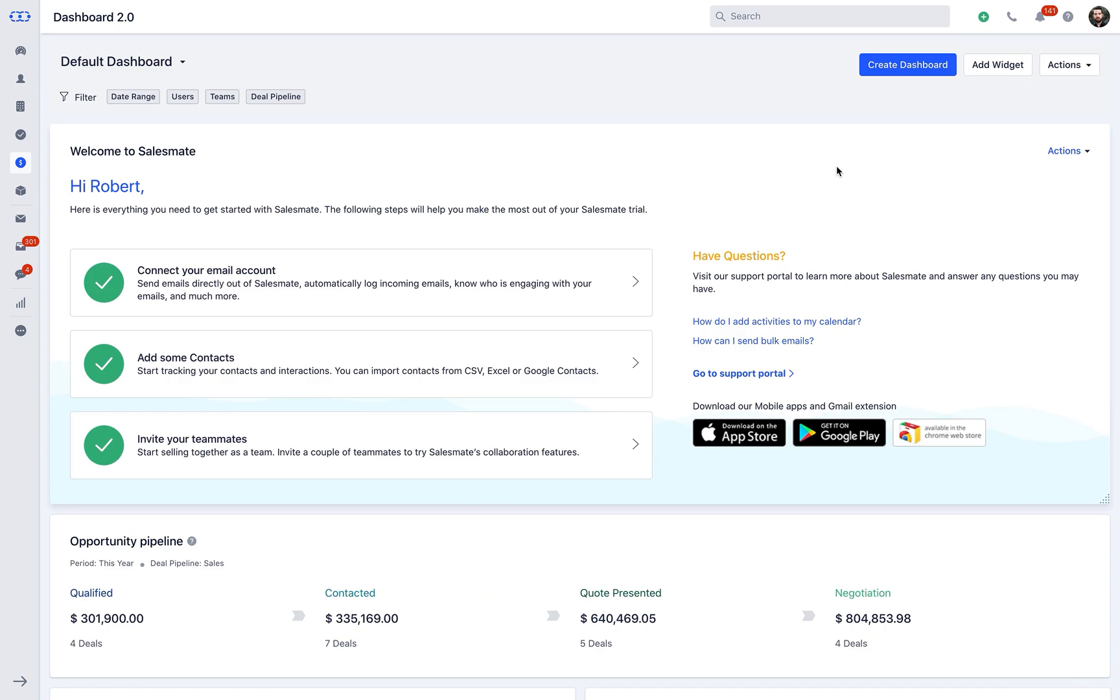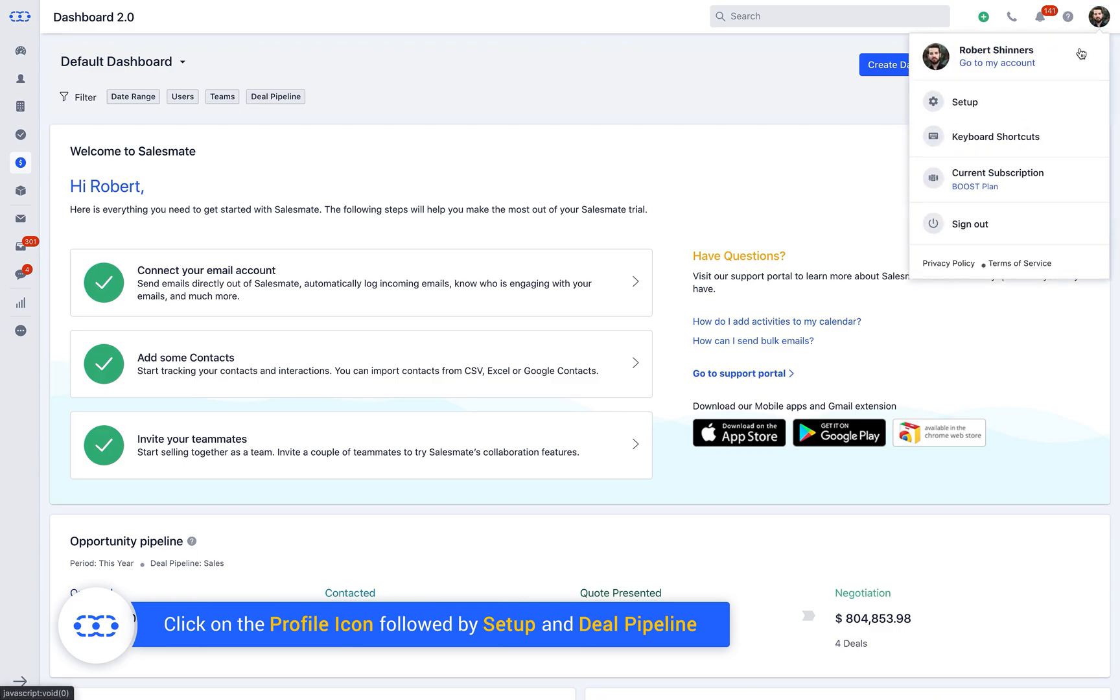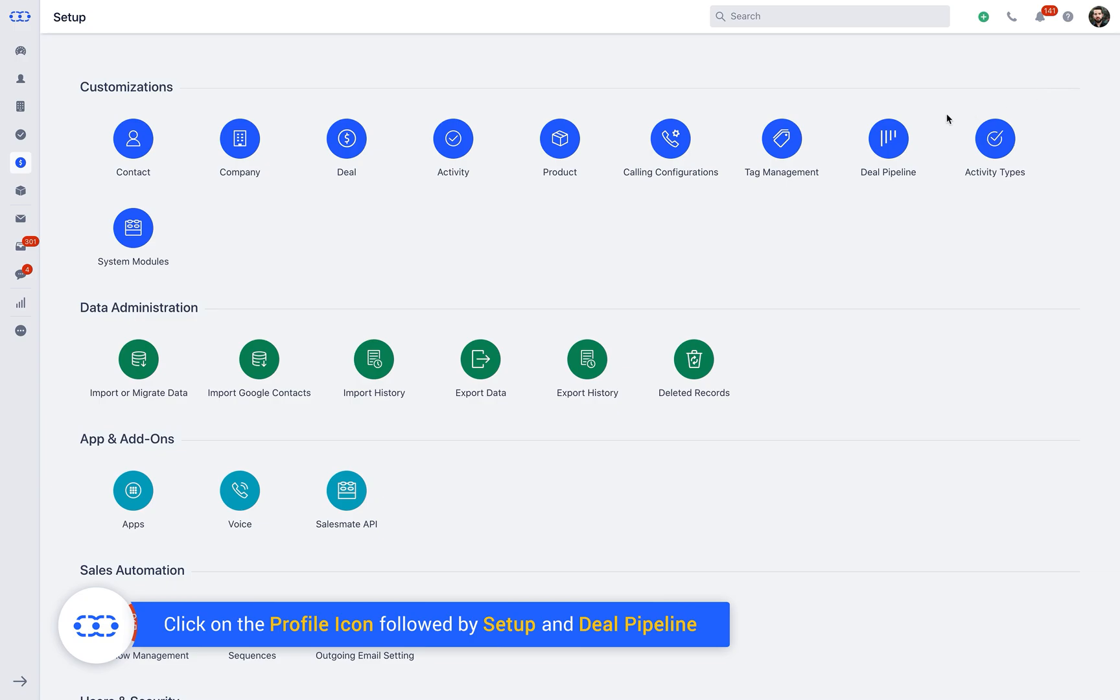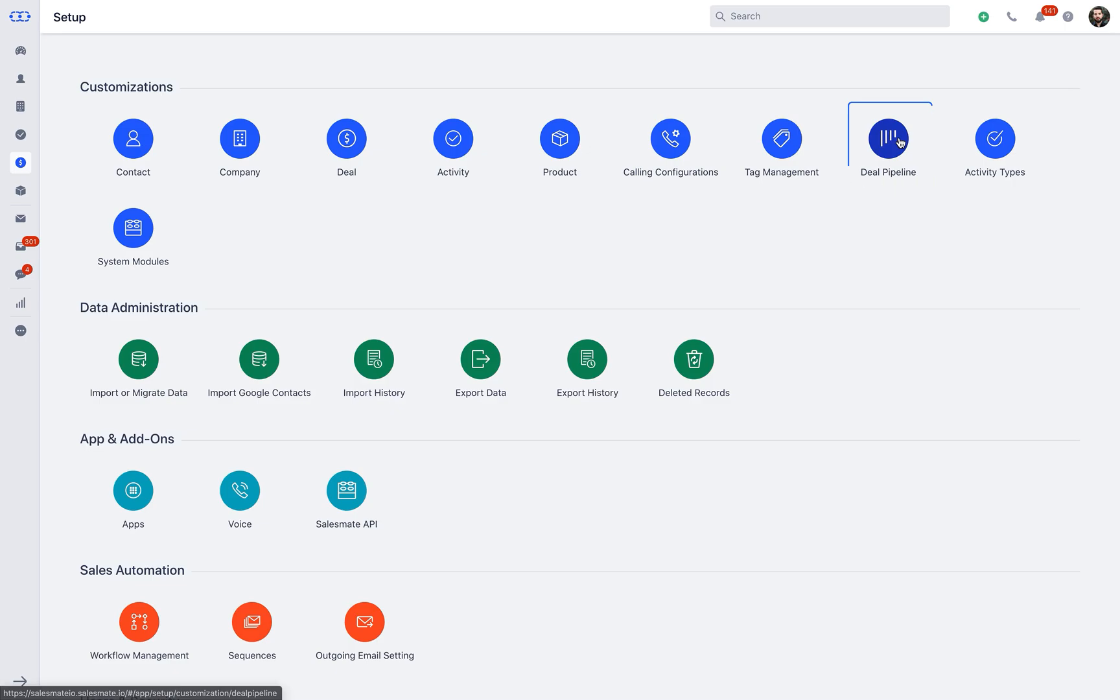Let us understand the concept of the forecast value by setting up the winning probability on an individual deal in a pipeline in its different stages. As you click on the profile icon followed by setup and deal pipeline, you can manage win probability from an existing pipeline or create a new pipeline as per your sales process.